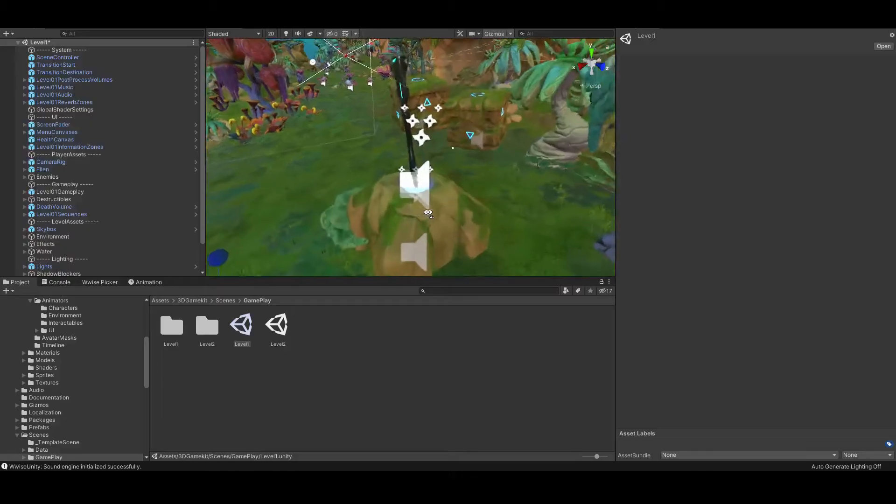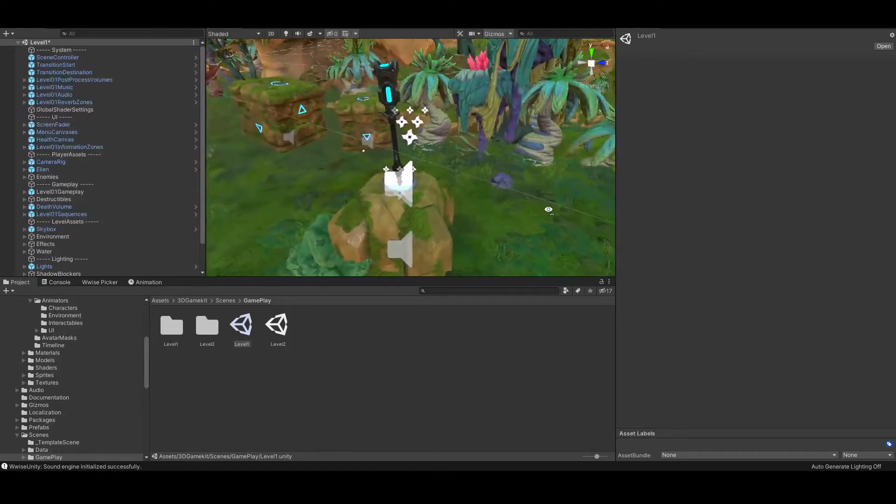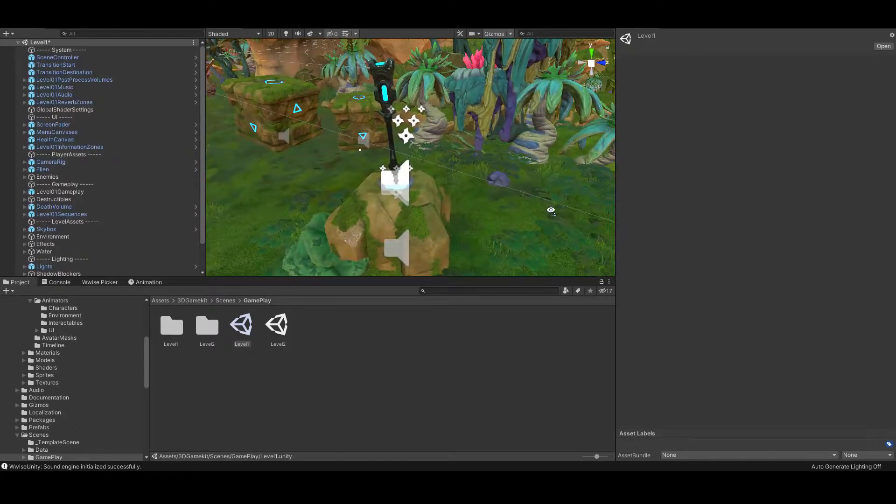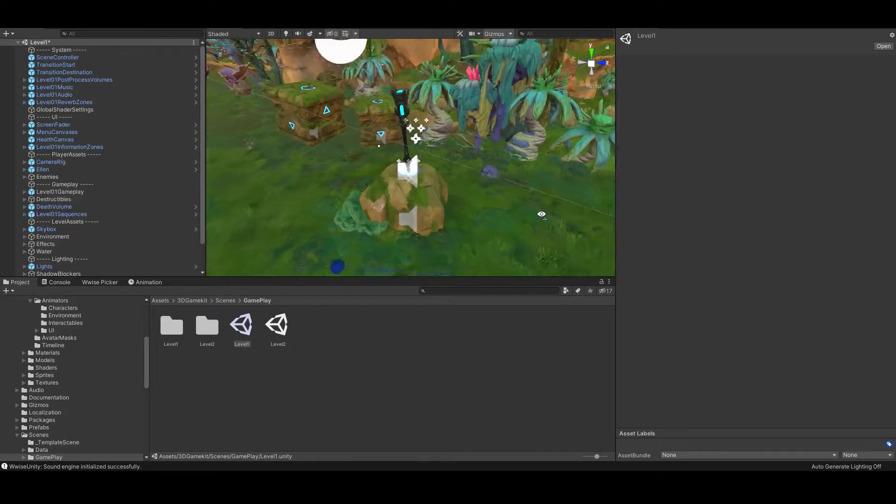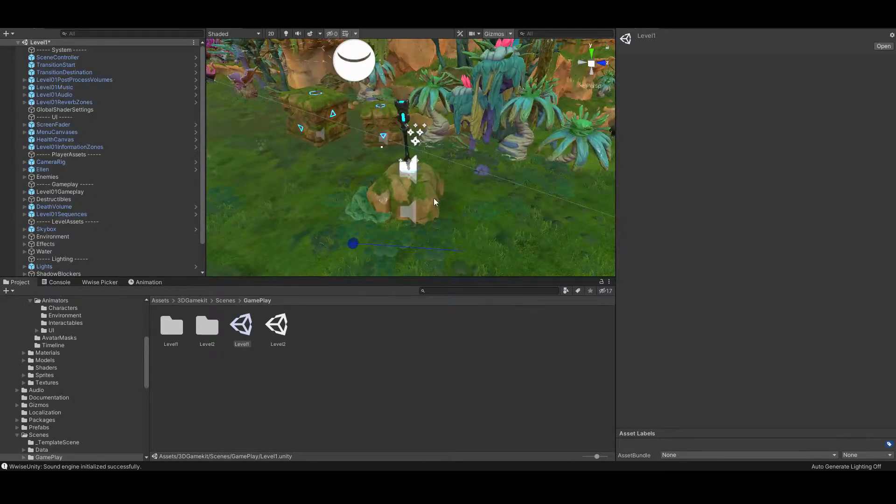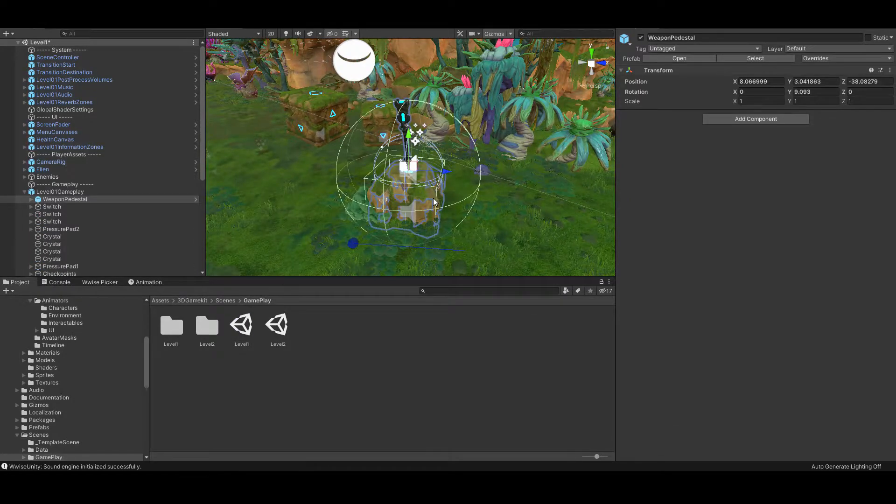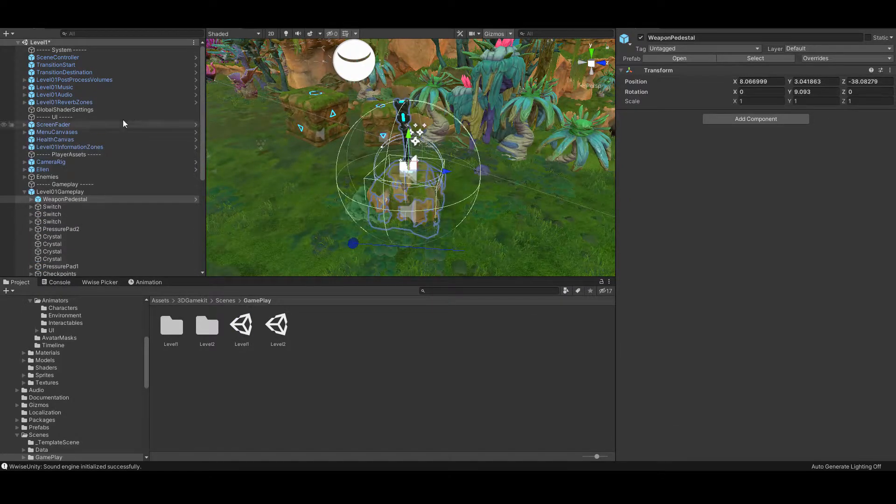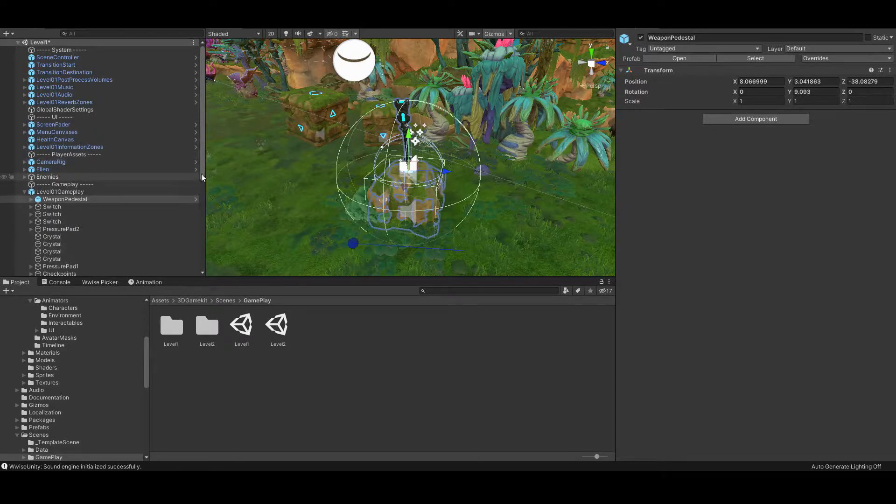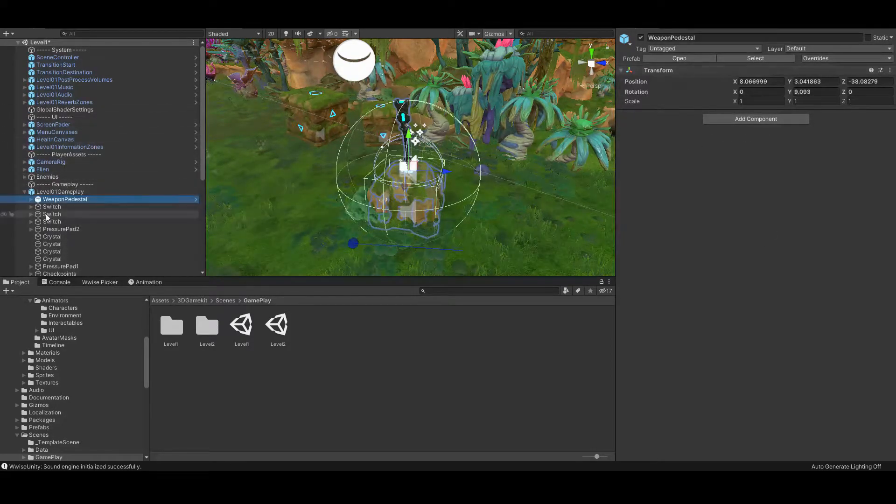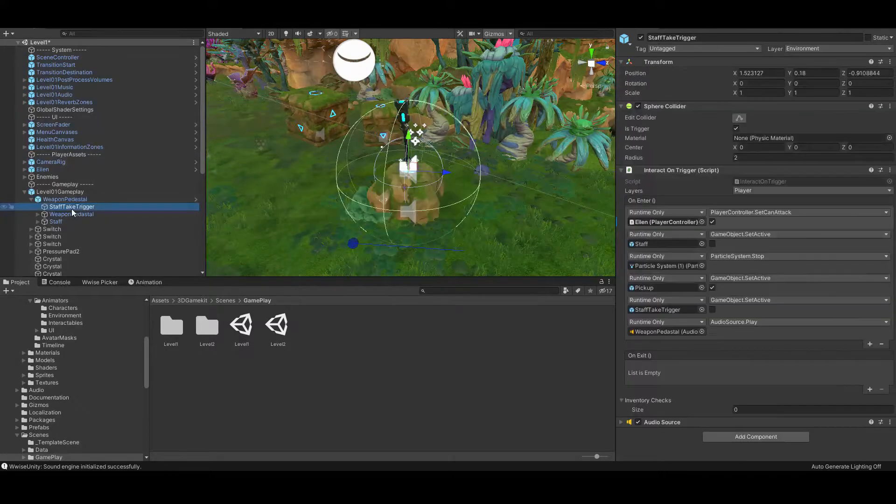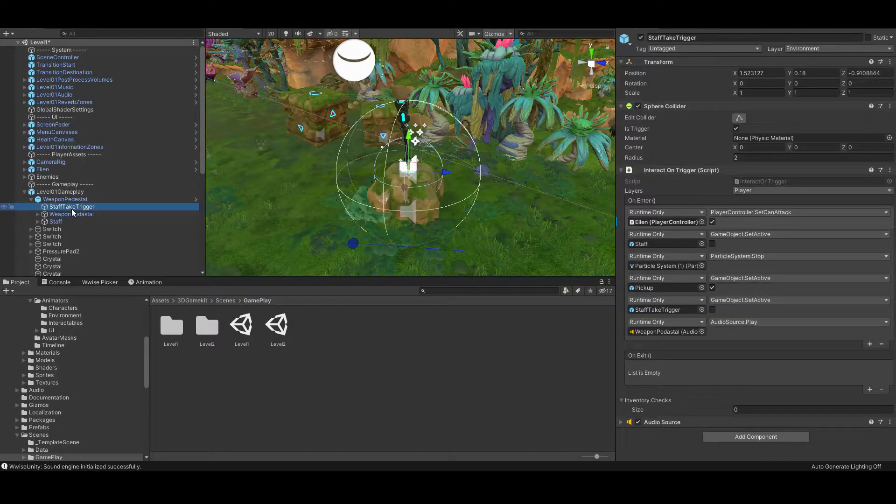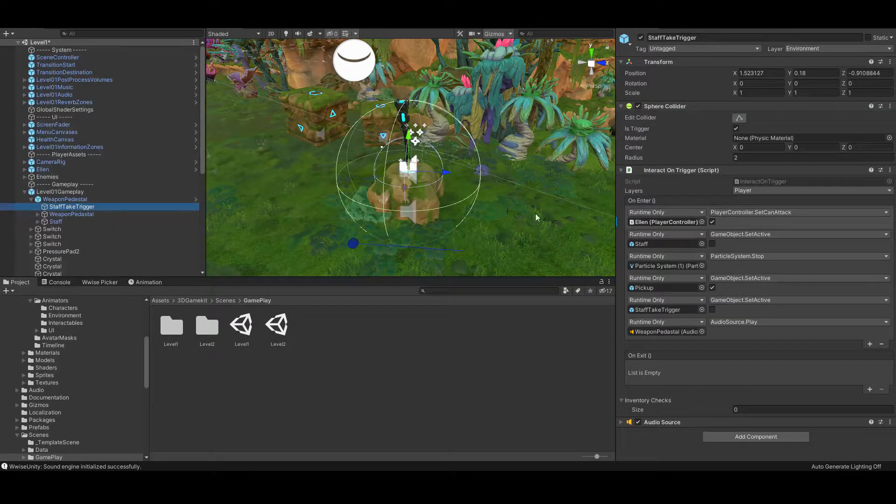For those of you who didn't quite get the challenge, that's okay, because it was intended to be challenging. It took me a couple of hours to wrap my head around it myself, so let's take a look around on the weapon pedestal. The parent object doesn't appear to have anything useful for us, just a transform, so if we look underneath, we'll find staff take trigger, which sounds very promising. So if we go in there, we'll find the interact on trigger script.